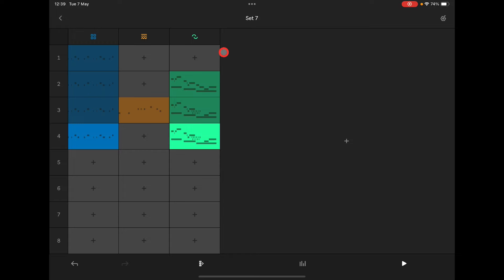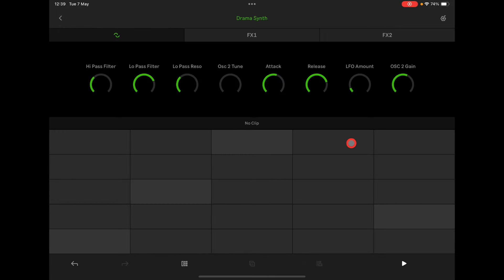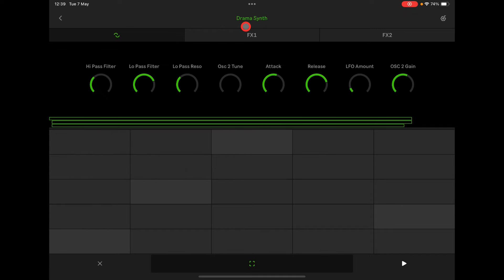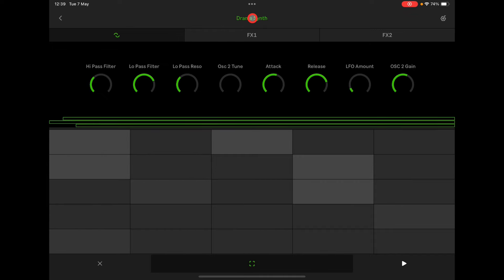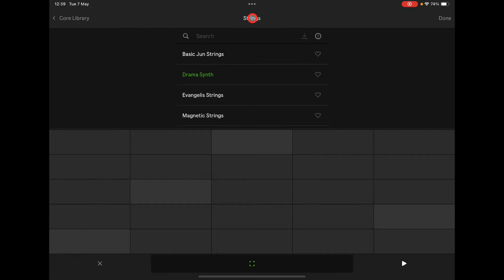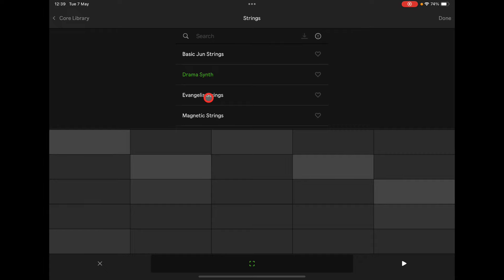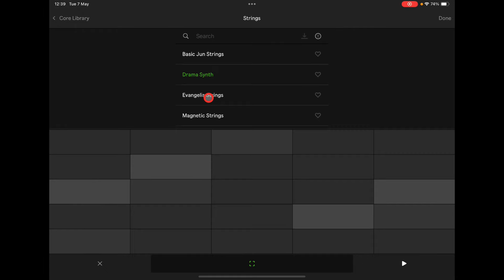It does come packed with really great sounds. Although you can't use external plugins, you can export this stuff and build on it — like that audio track in Cubasis, you could chop that up and extend it.